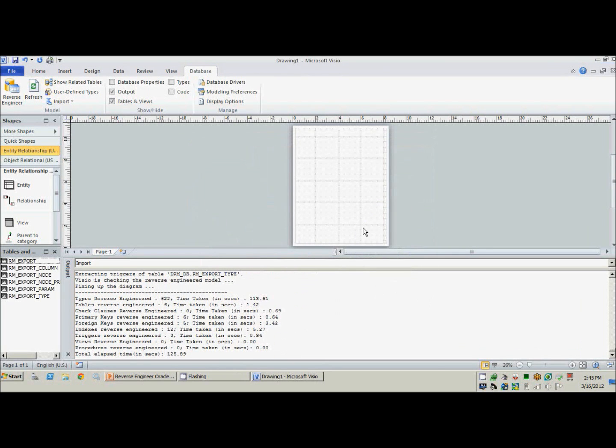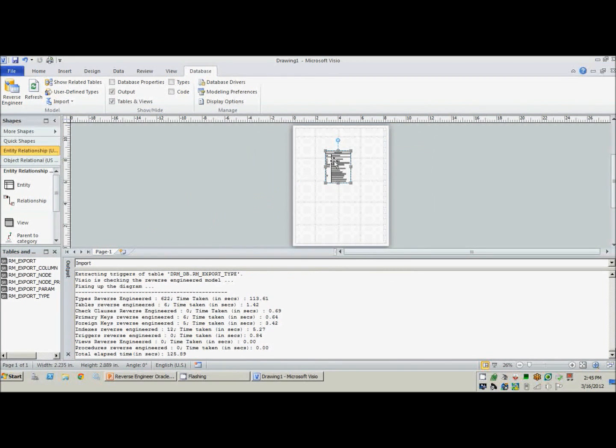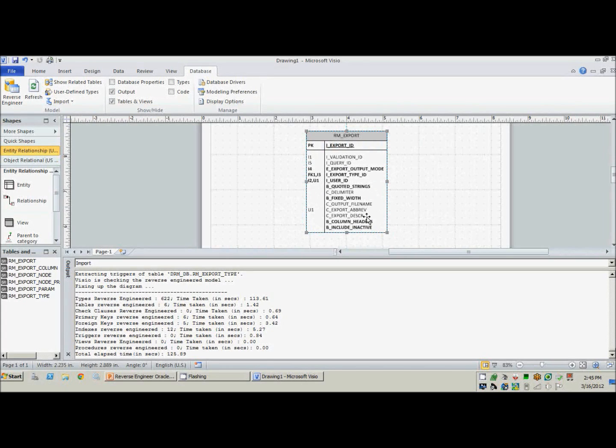So now one of the neat things you can do with a reverse engineered database is go ahead and pull in tables. If we zoom in, you can see primary keys, foreign keys, indexes are the I's, and unique constraints.